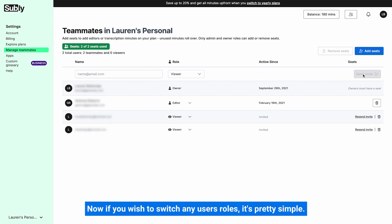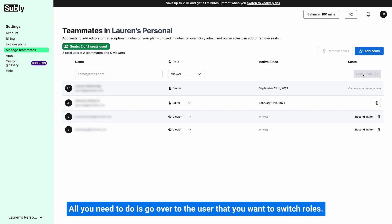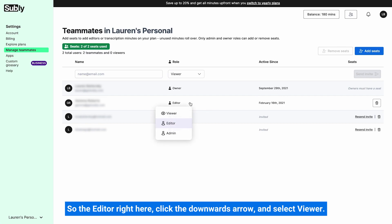Now if you wish to switch any users' roles, it's pretty simple. All you need to do is go over to the user that you want to switch roles—the editor right here—click the downwards arrow and select viewer.